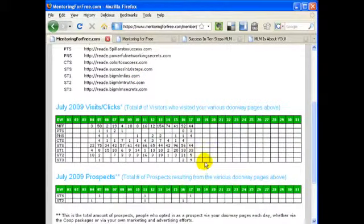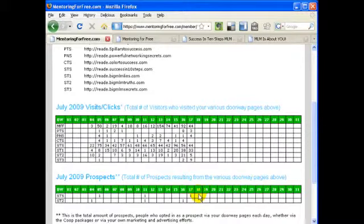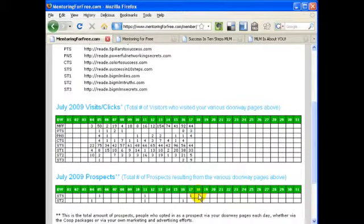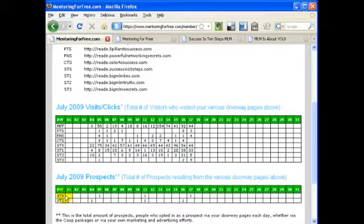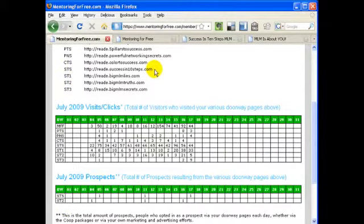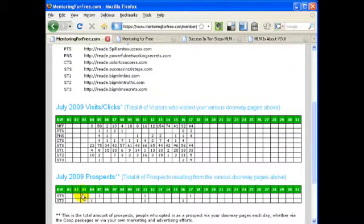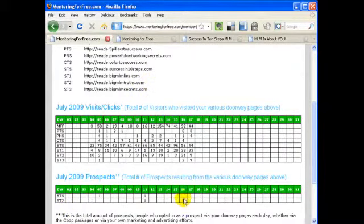And then below that, you see the number of people who have taken an action. For example, downloaded the e-book, Success in 10 Steps. And again, the same little code. So you can go up here and say, STS, okay, that was from my successin10steps.com. And ST2 is the big MLM truce. So you can see where I've received the e-book downloads.